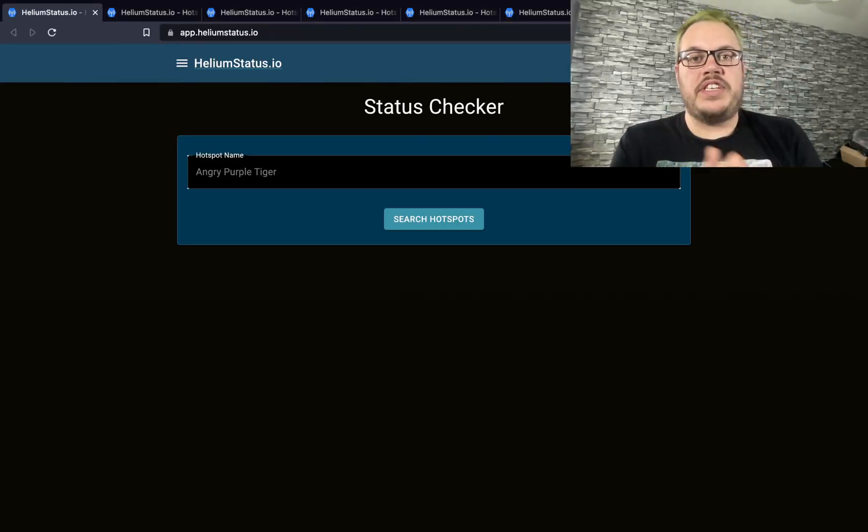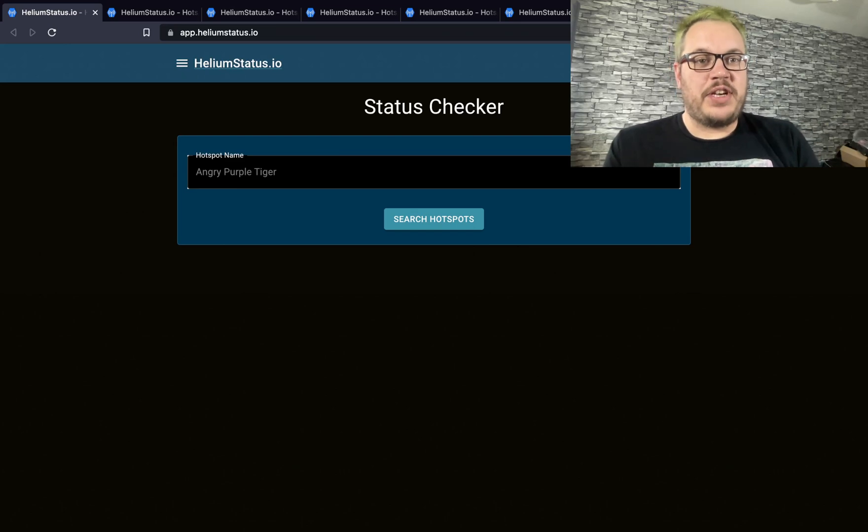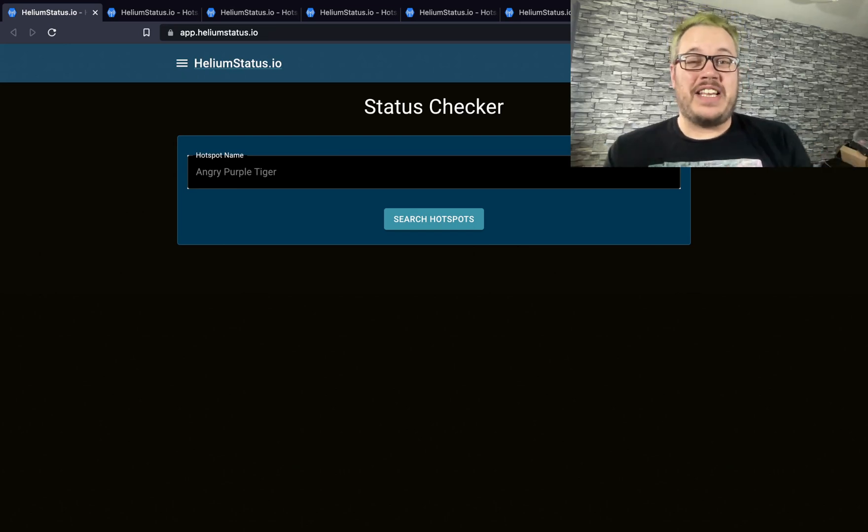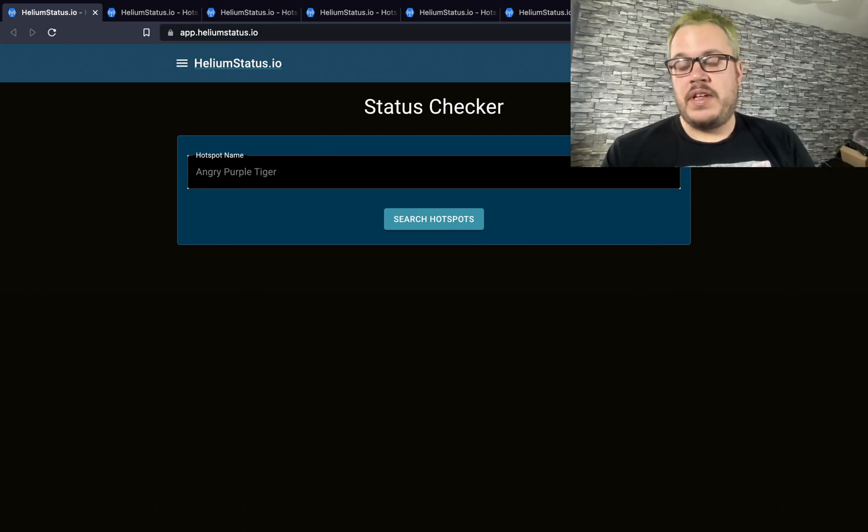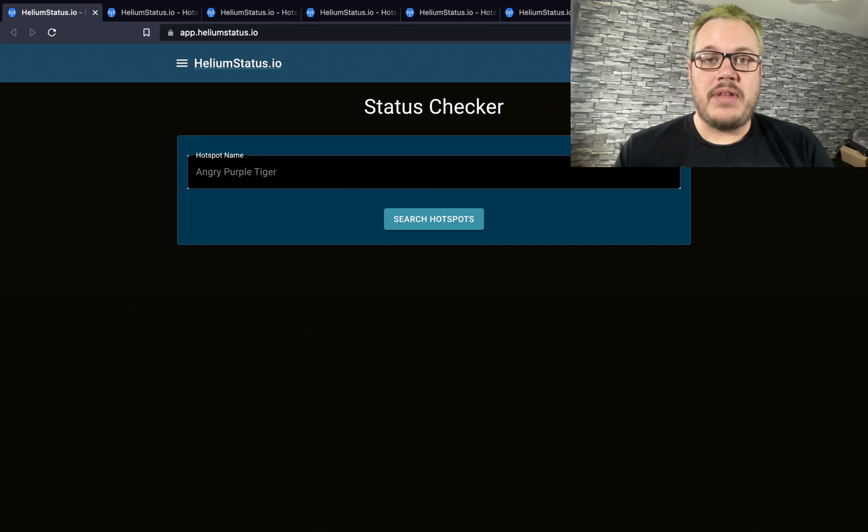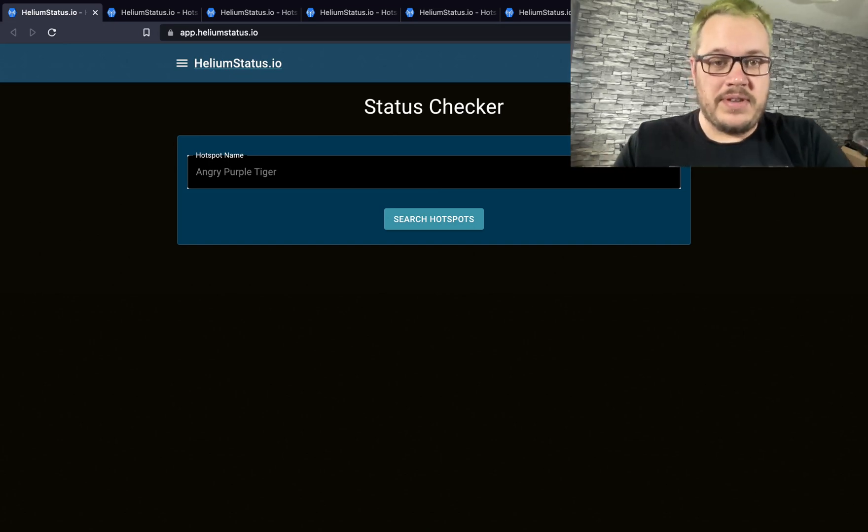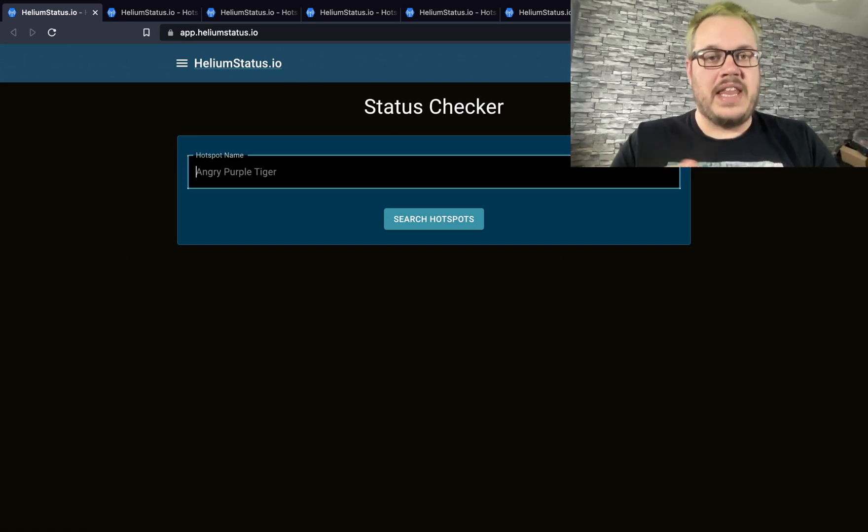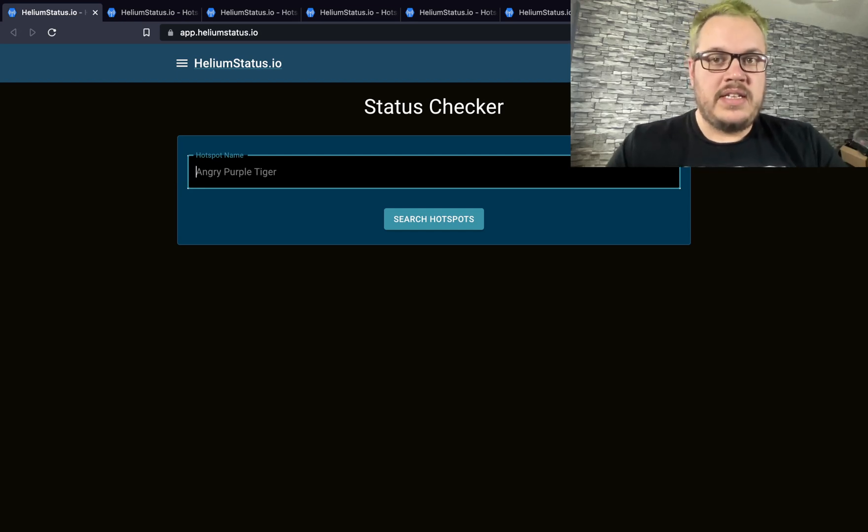Hey folks, BFG Neil here. Today I'm going to show you how to use Helium Status, a tool I wrote to live diagnose hotspots on the Helium network. There are a couple of quirks to it, so I wanted to show everyone how to use it and get the best information from it.